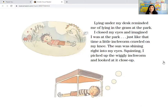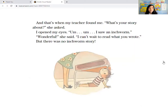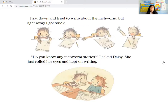Lying under my desk reminded me of lying in the grass at the park. I closed my eyes and imagined I was at the park, just like that time a little inchworm crawled on my knee. The sun was shining right into my eyes. Squinting, I picked up the wiggly inchworm and looked at it up close. And that's where my teacher found me. What's your story? she asked. I opened my eyes. I saw an inchworm. Wonderful, she said, I can't wait to read what you wrote. But there was no inchworm story. I sat down and tried to write about the inchworm, but right away I got stuck. Hey Daisy, do you know any inchworm stories? But she just rolled her eyes and kept on writing.